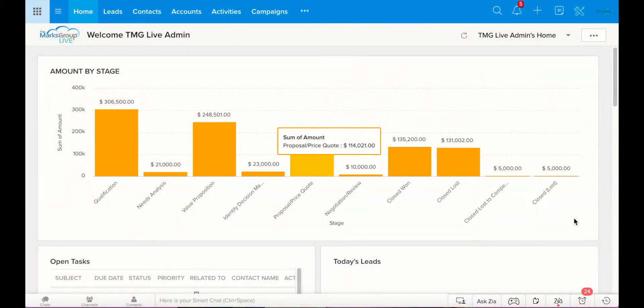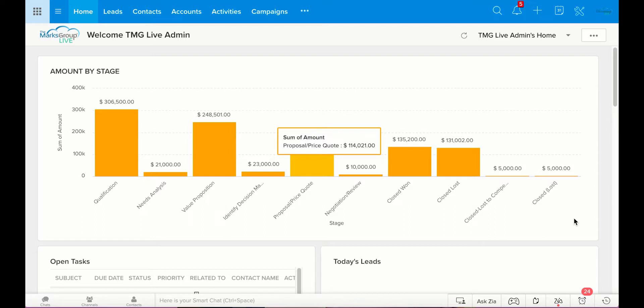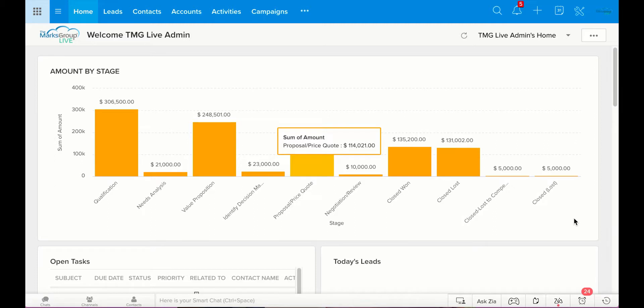So today we're going to focus on the Campaigns module in the CRM program. This is a little bit different than Zoho Campaigns, which is a different application altogether. You can pull information from the CRM Campaigns module into Zoho Campaigns, but in the Campaigns module in the CRM, this is really just a place that you can keep track of all of the marketing campaigns that you do. You can send emails, you can do things directly from this module, but it's not as nuanced as what you can do in the Campaigns application. We do go over that Campaigns application in another video. We also talk about the difference between the two in another video as well, so feel free to check it out if you have any questions. But today what we're going to focus on is the Campaigns module.